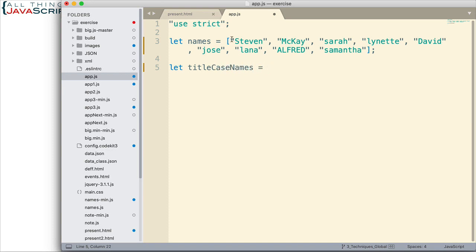Now, since we have an array of names, and we're creating a new array of names, but they're going to be title case, the map method is perfect for that.